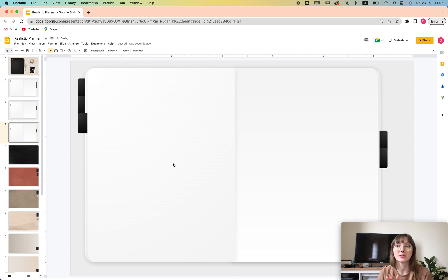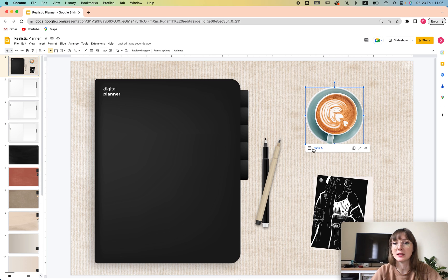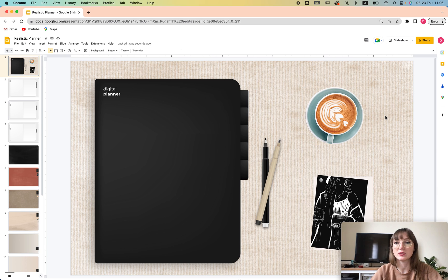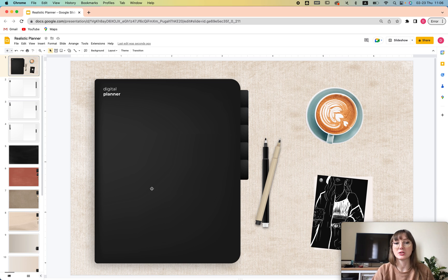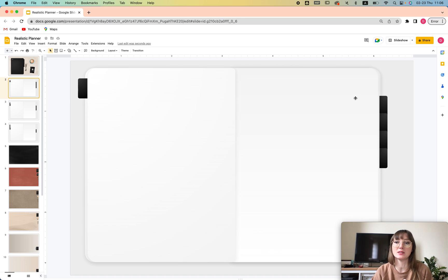That's how you add the tabs and create the realistic pages. You can also add images that link to a specific slide the same way — just click and link to the slide. I like adding these to make the index page more interesting. If you want this particular planner, you can get the Google Slides template in the description — it already has the tabs set up. Thanks for watching and see you in the next video!